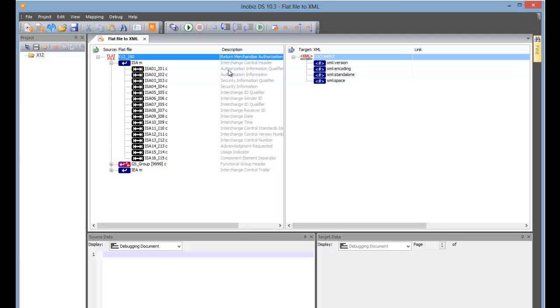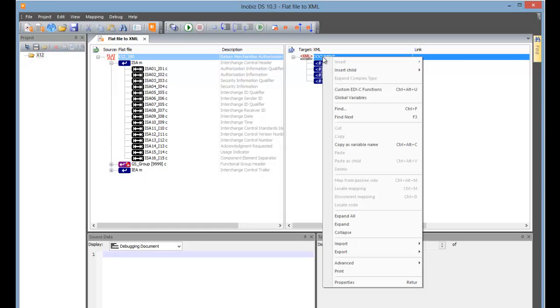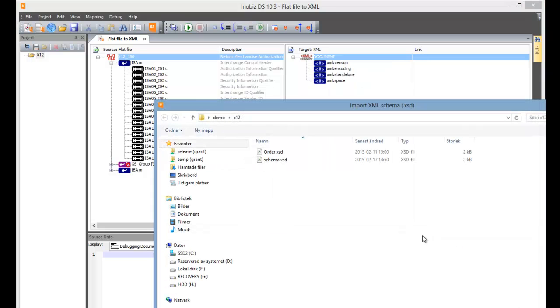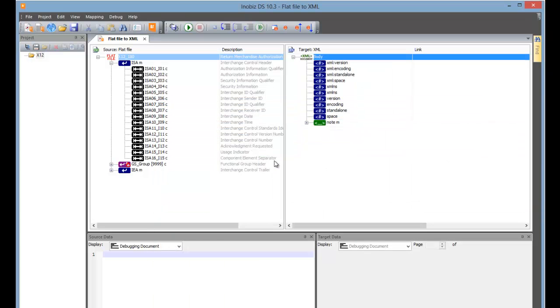But now we want to look at the XML on the right hand side. Rather than making up things manually, we're going to cheat and import a schema. Well, I say cheating, it's probably what most people will actually do. We're going to pick a schema we had earlier, expand it, and you may recognize this schema from previous videos.